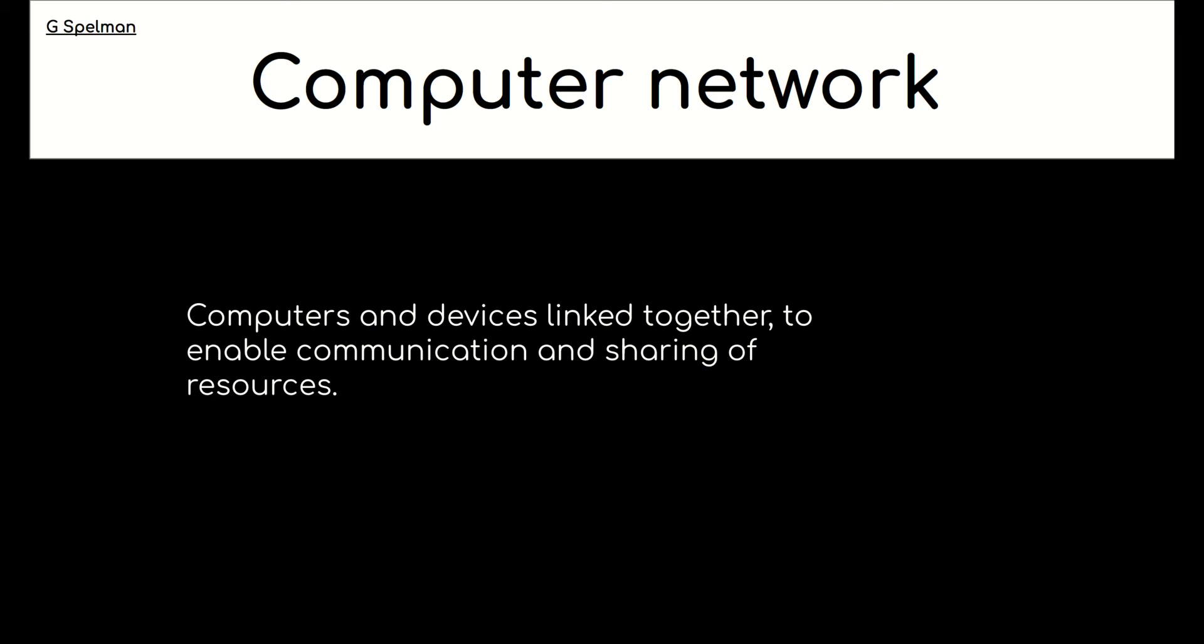So if we've got computers connected together, they can exchange emails. So that's one way they can communicate. Also, if there is a printer connected to a network, then all the users of the network can share that device. A network can be wired or wireless, or in fact, a bit of both.